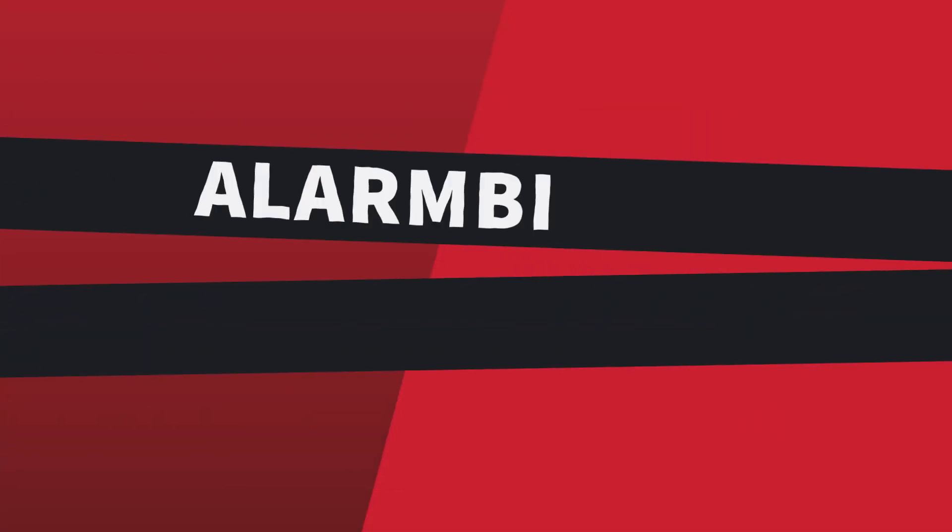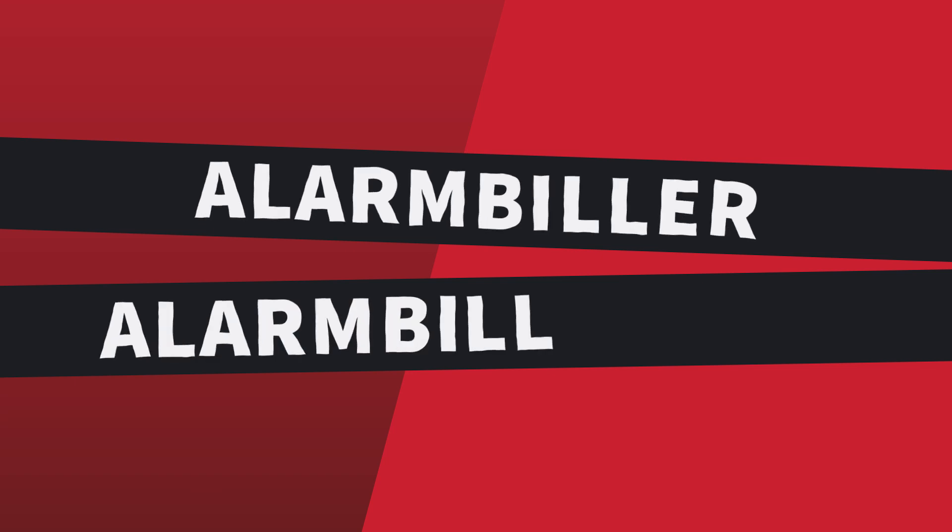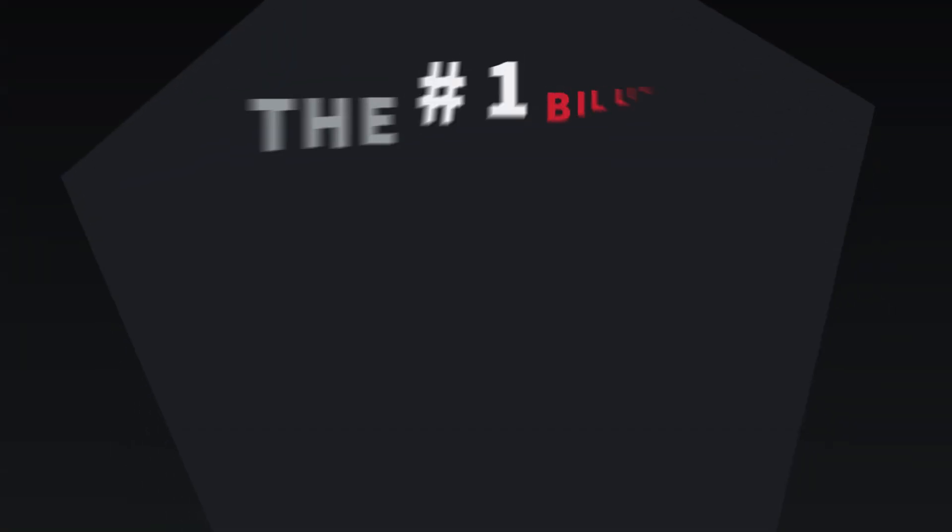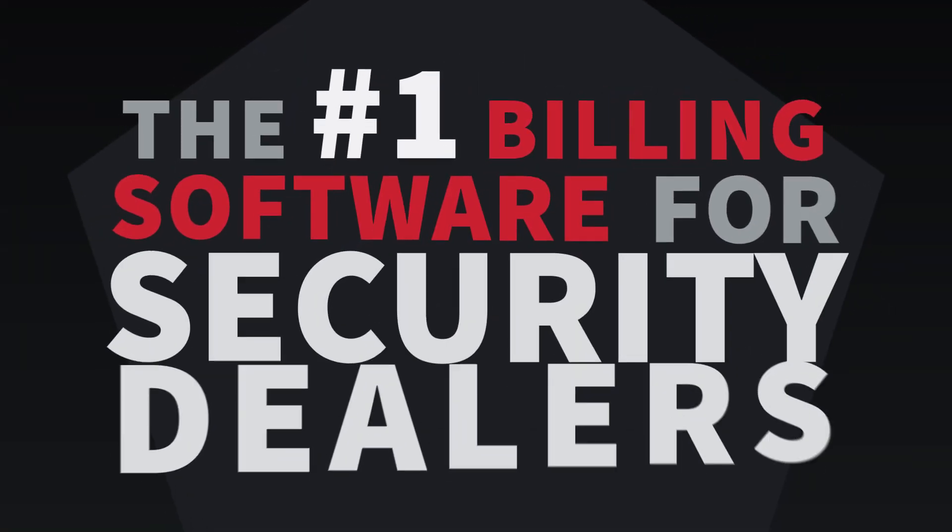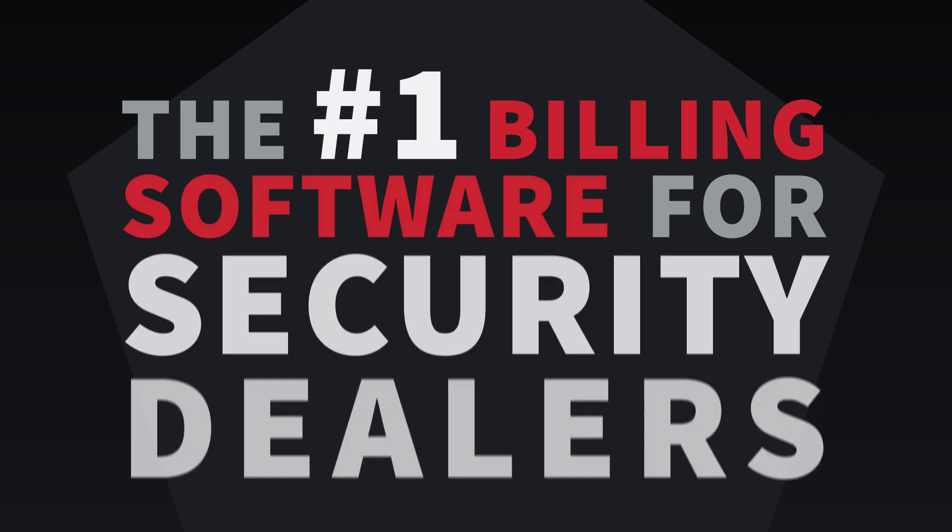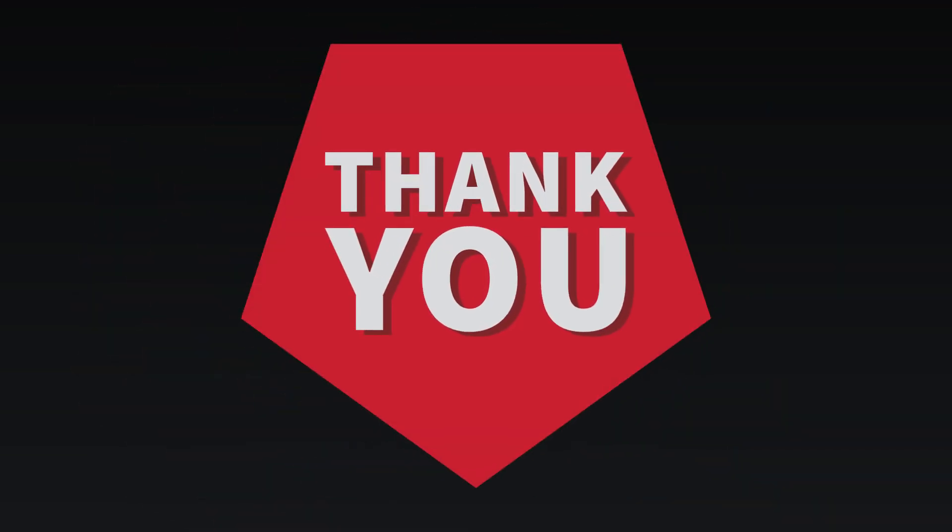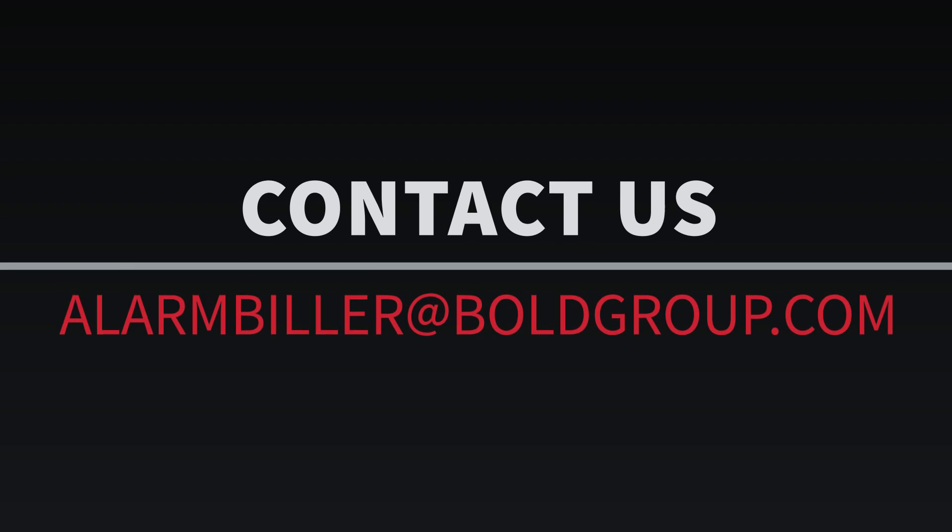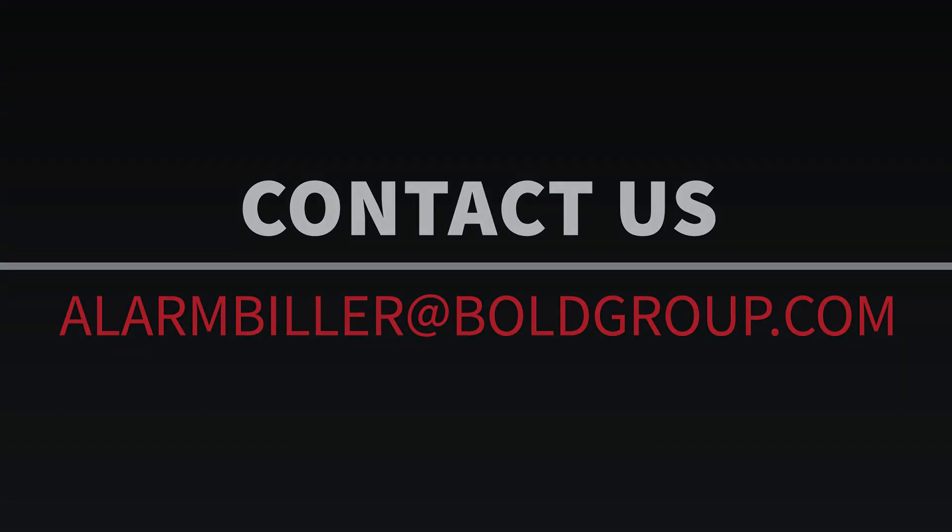Whether you choose Alarm Biller or Alarm Biller Pro, you cannot go wrong when you choose the number one billing software for security dealers. Thank you so much for taking the time to learn a little bit more about Alarm Biller. For more information, please contact us at alarmbiller at boldgroup.com.